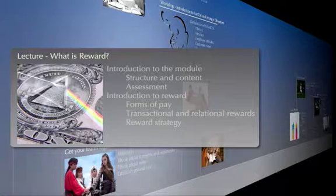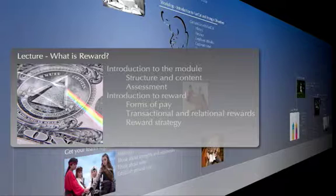We're going to start working on that case study in about a week. The case study is relatively detailed and one of the things that's distinctive about this particular module is that you will be working at a level of detail similar to what real organisations do in constructing their own reward practices. All of the things we cover in these sessions provides you with the knowledge you need to make decisions about this case study and to construct the reward objectives and strategic reward policies that the organisation needs.